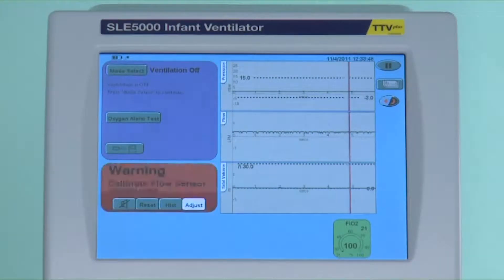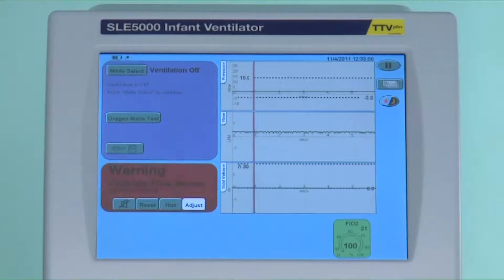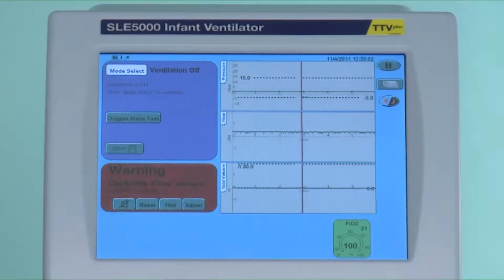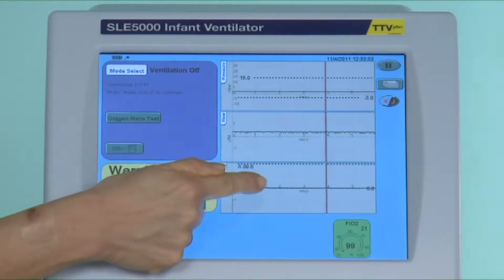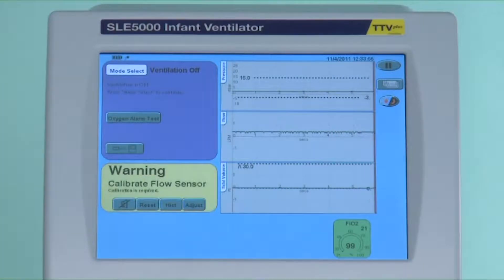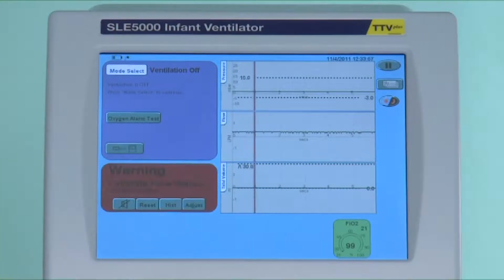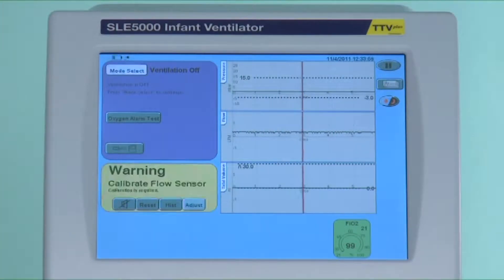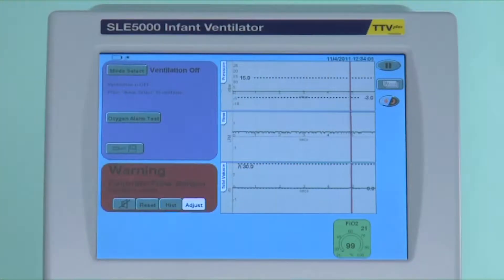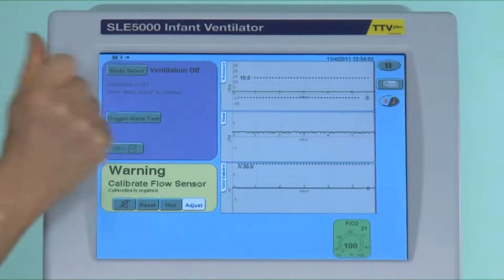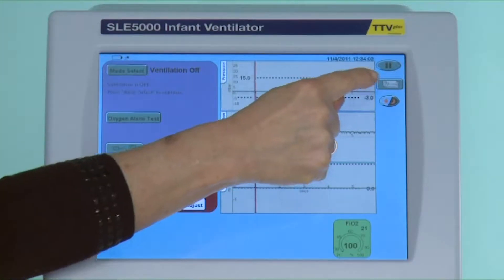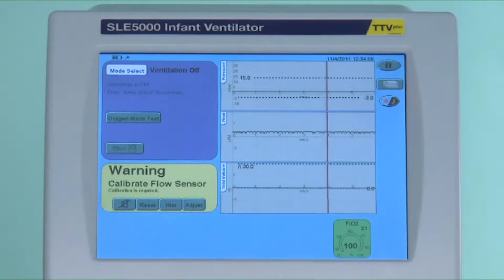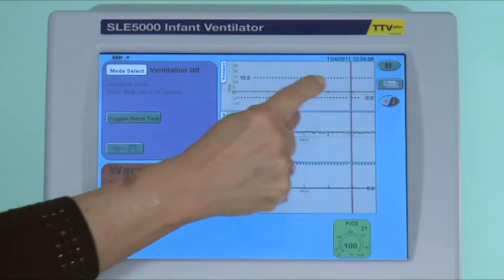You have three windows: pressure, flow, and tidal volume. On the right-hand side you have a pause button, a button to access graphs and waveforms, and a night screen lock button.